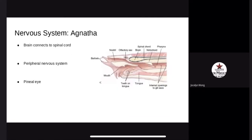Nervous system. Agnatha have a brain connected to their spinal cord. They have a peripheral nervous system that includes 8 to 10 pairs of cranial nerves and spinal nerves. Agnatha also have a pineal eye located on the top of their head that senses daylight.